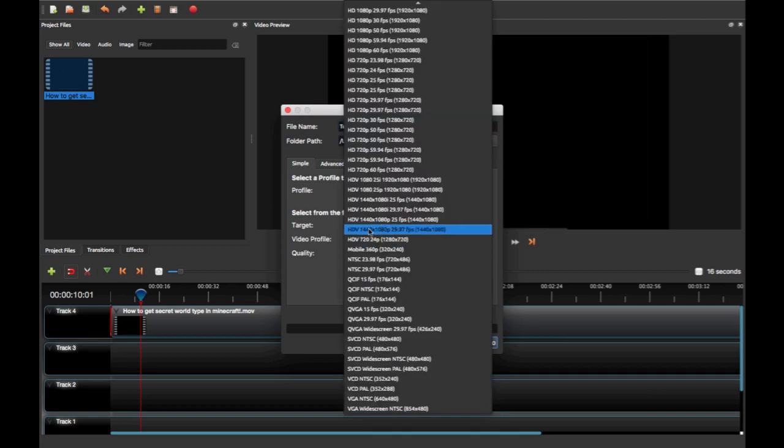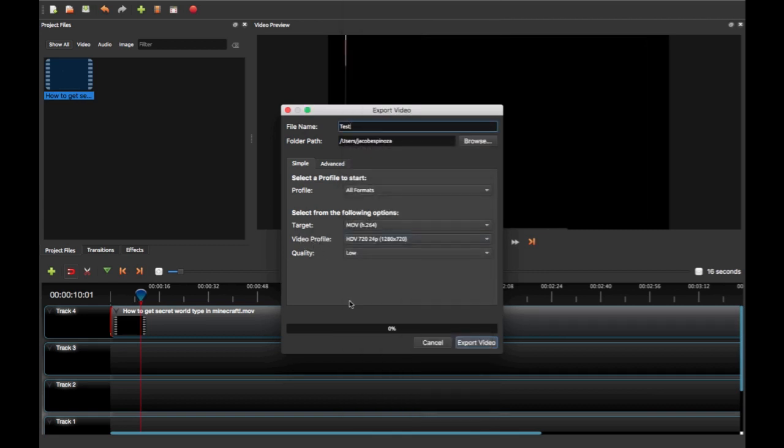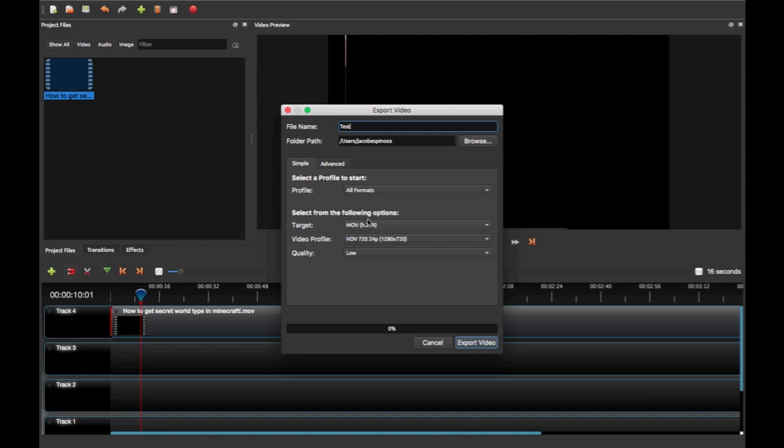different target. So just use MOV H.264, and that's how to fix OpenShot.